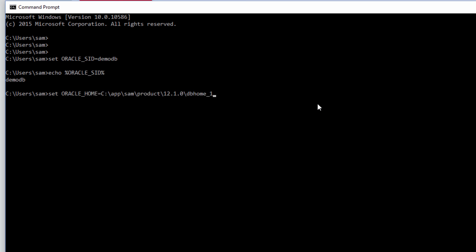Set the oracle home to this one where we installed the oracle database software. And let's just make sure the value has been set properly.